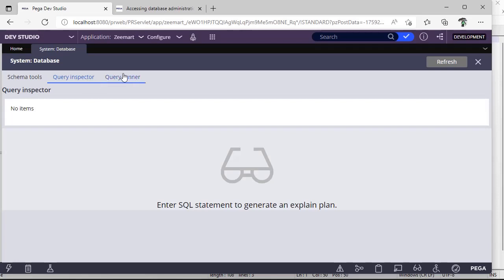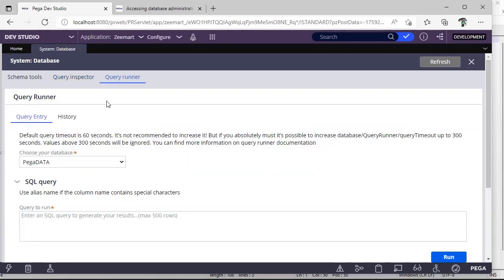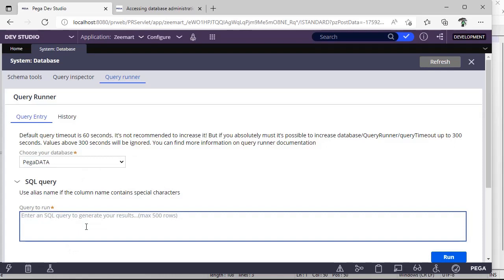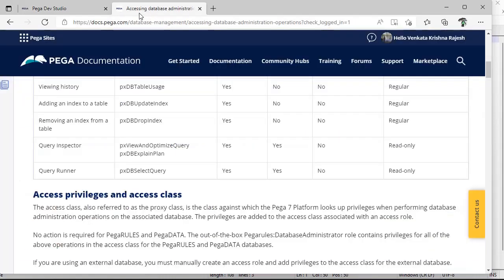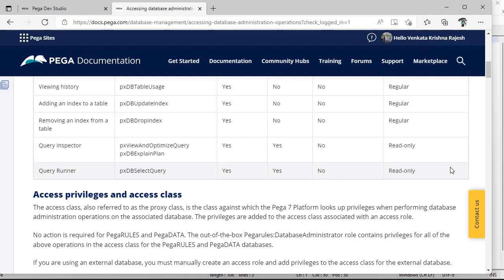This query inspector, and if you want to execute your queries, you can go to query runner and you can run the queries over here. For this also, few privileges are required. Please go through this link. I will describe this link in our video description. Please log in to your Pegapedia documentation and view this so that it would be useful.